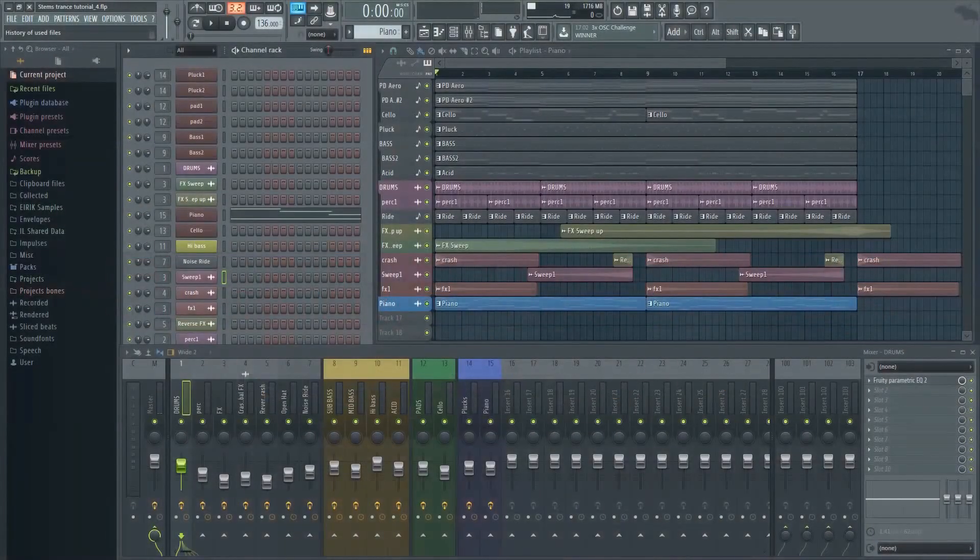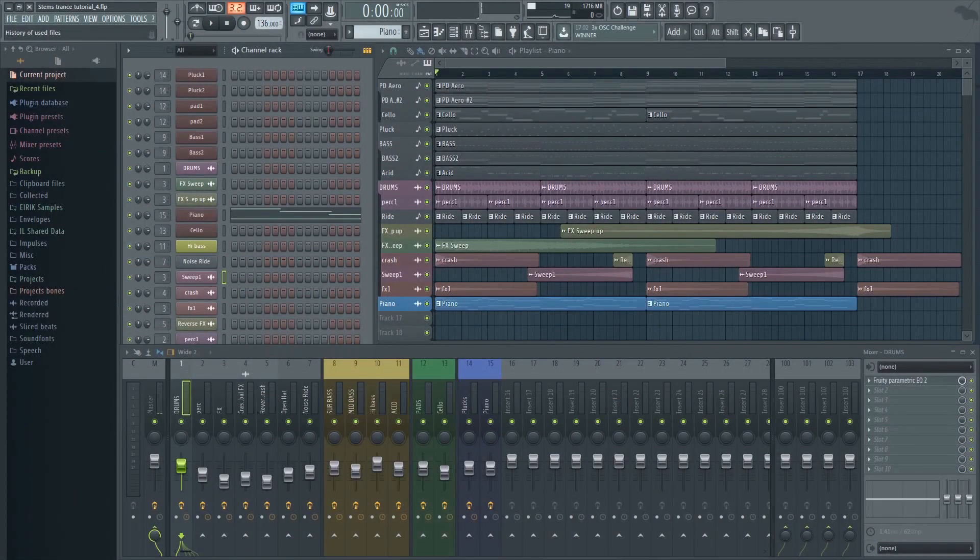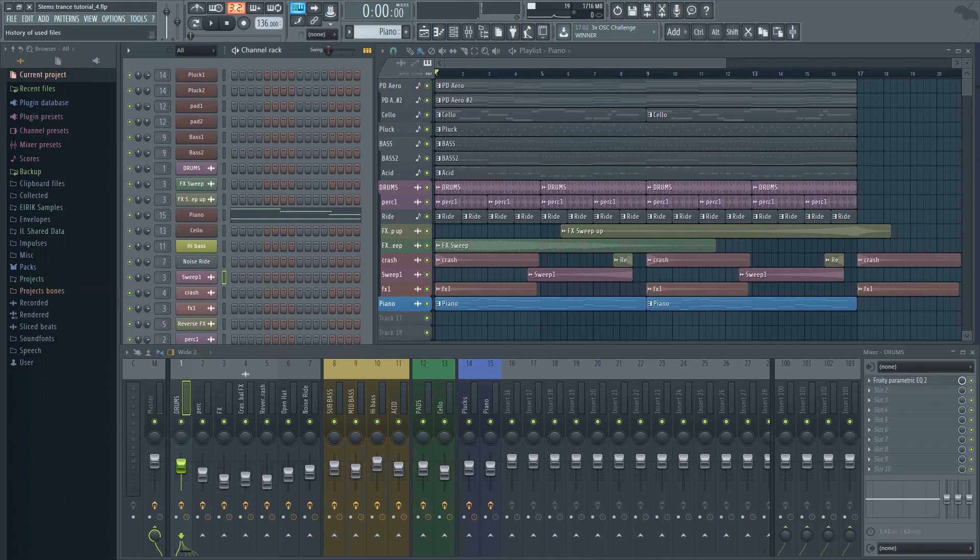Here I have a basic 16 bar trance project. I put it together in about 5 minutes for the purpose of this tutorial. It sounds a bit boring right now, so let's see if we can't spice it up with some vocal chops.